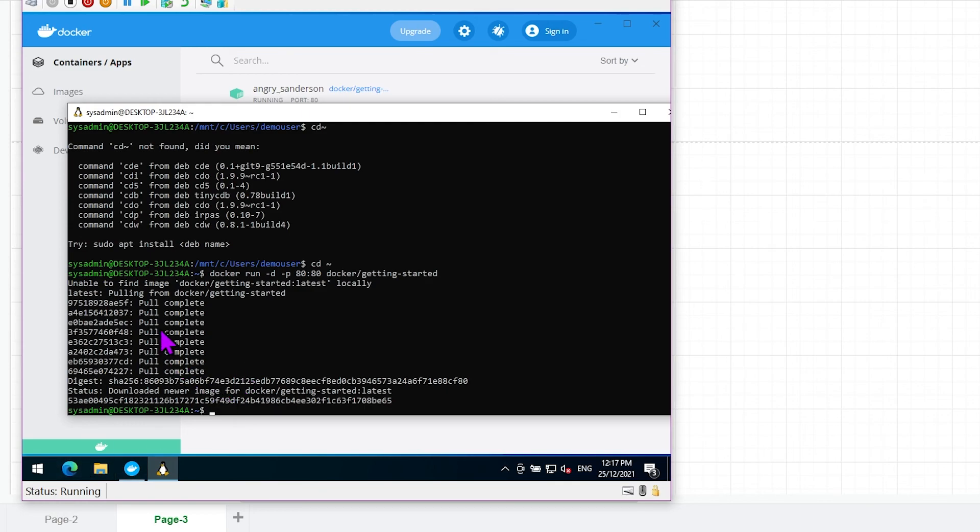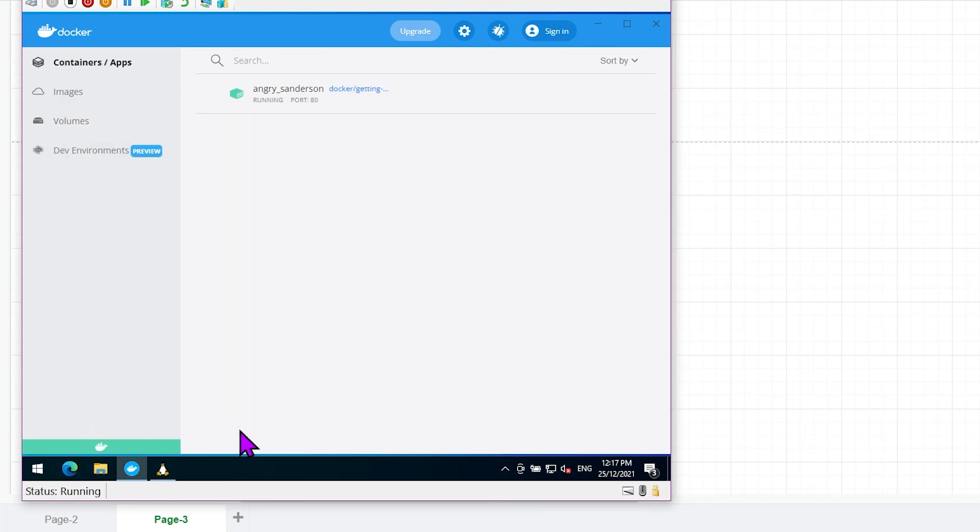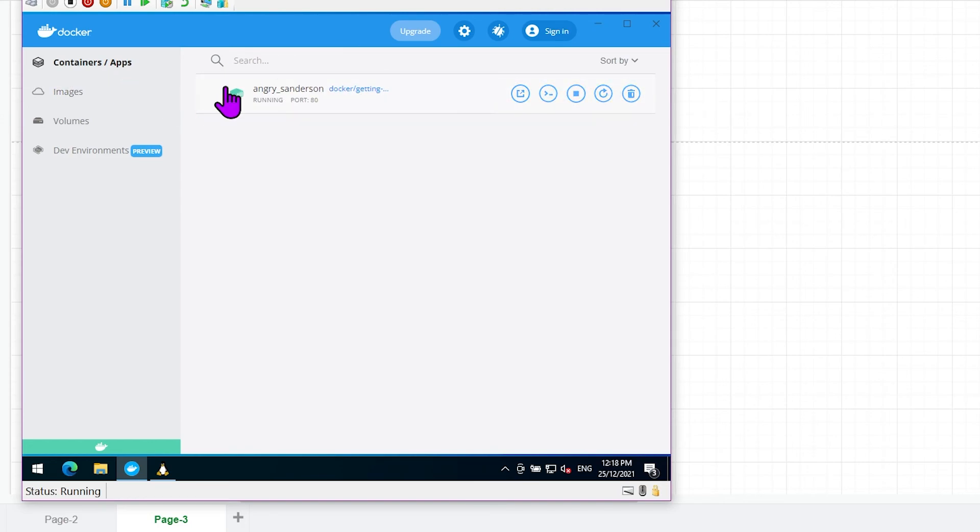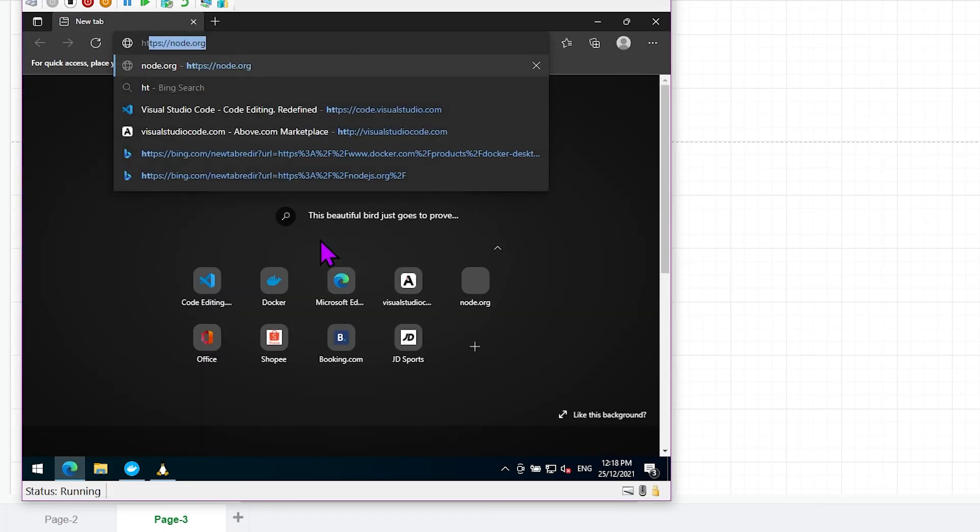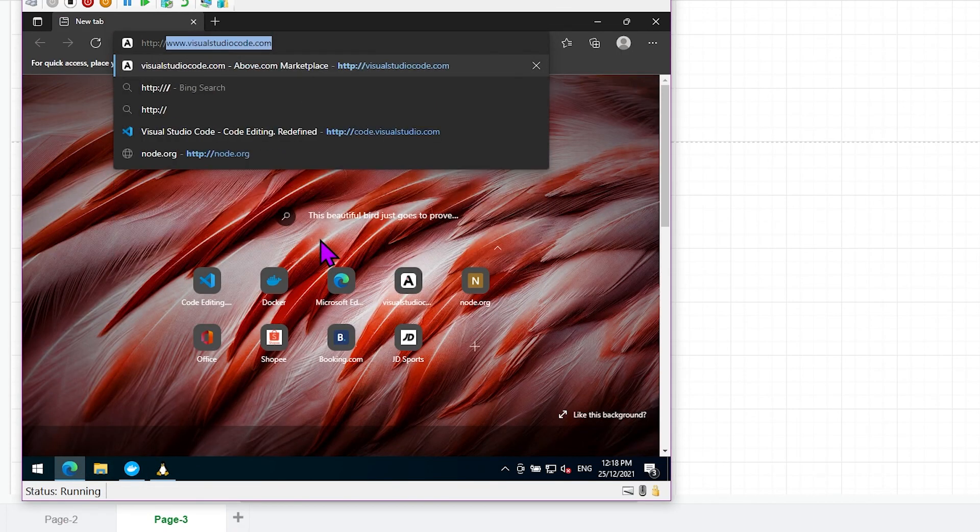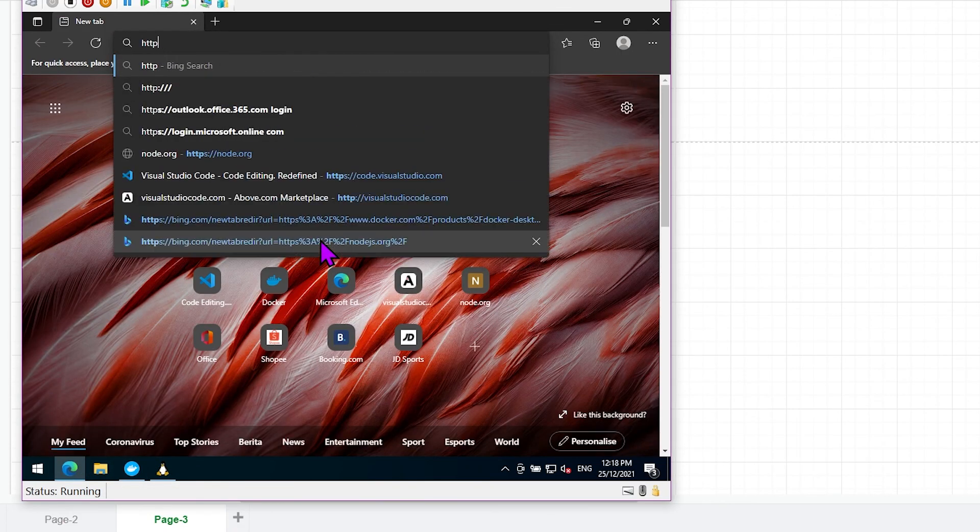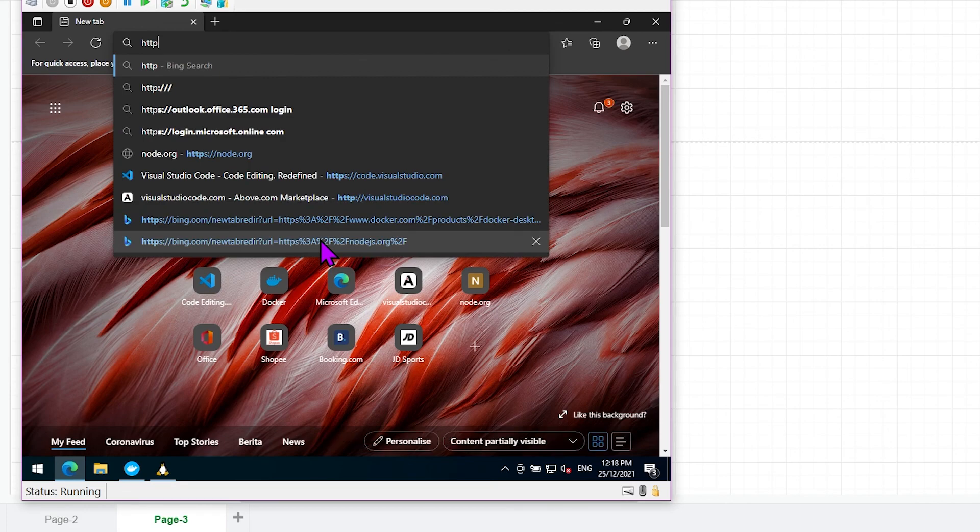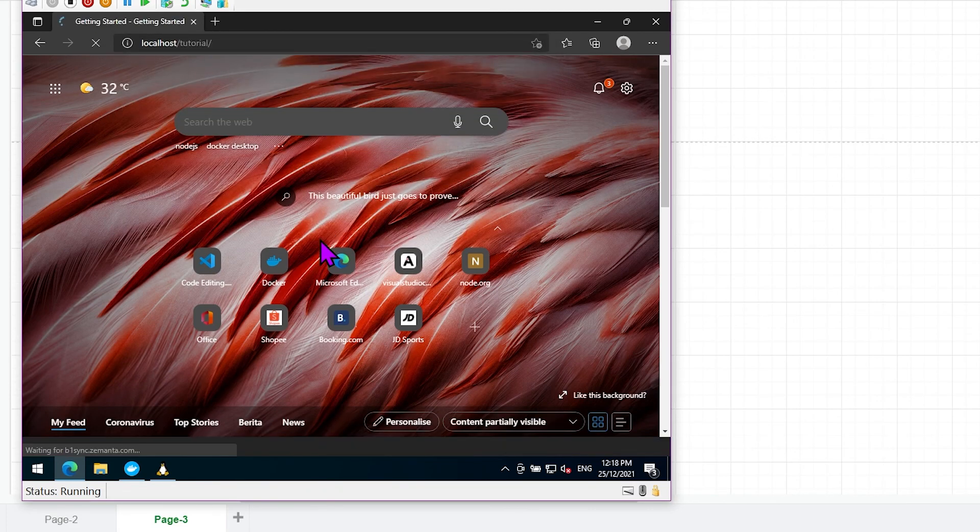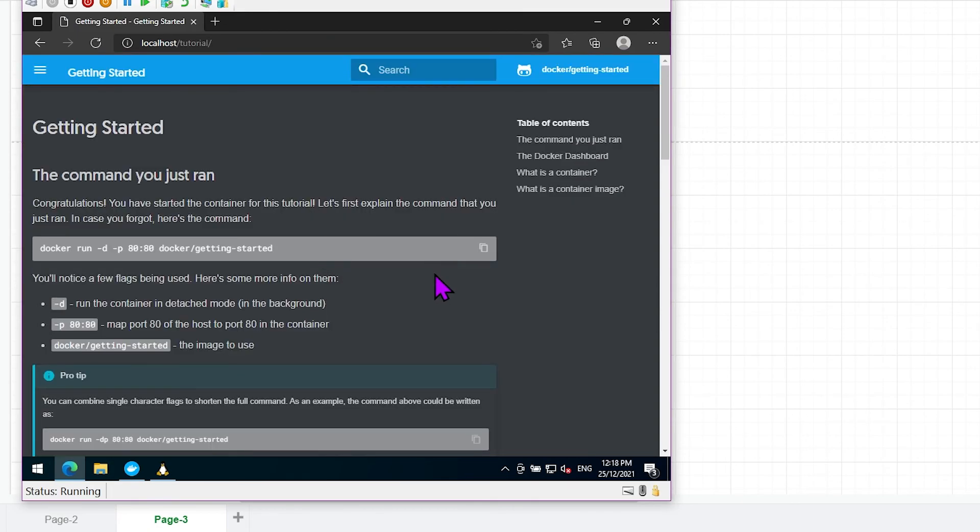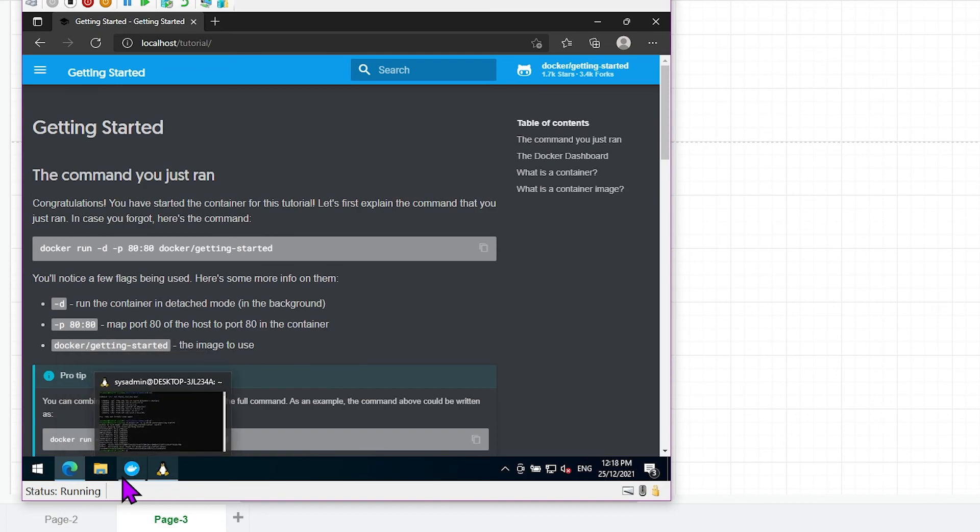It's already running and we can see in our control panel here the running container. There's this thing here that is running as a container right now. I can just browse to it, http://localhost, because it's running at port 80. And boom. So this is now running in the container.